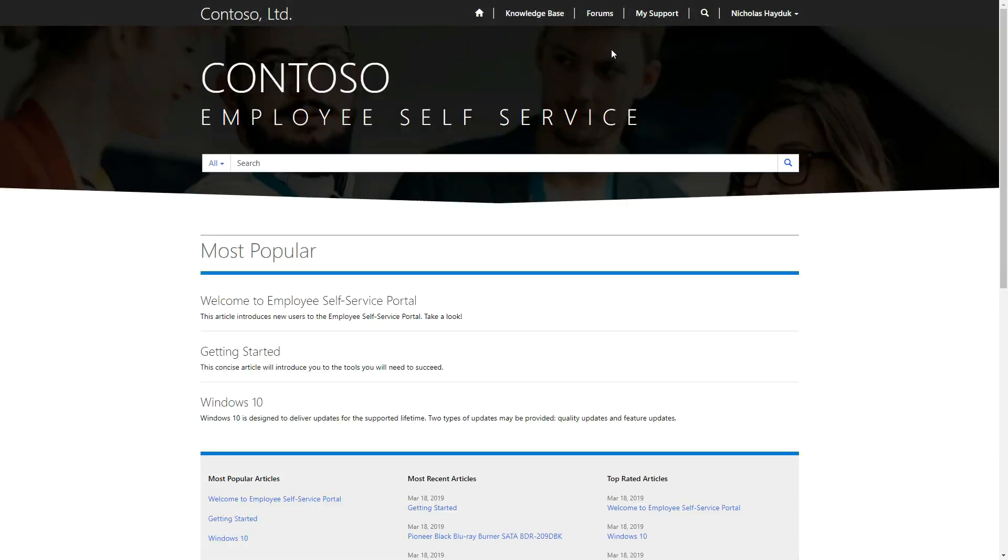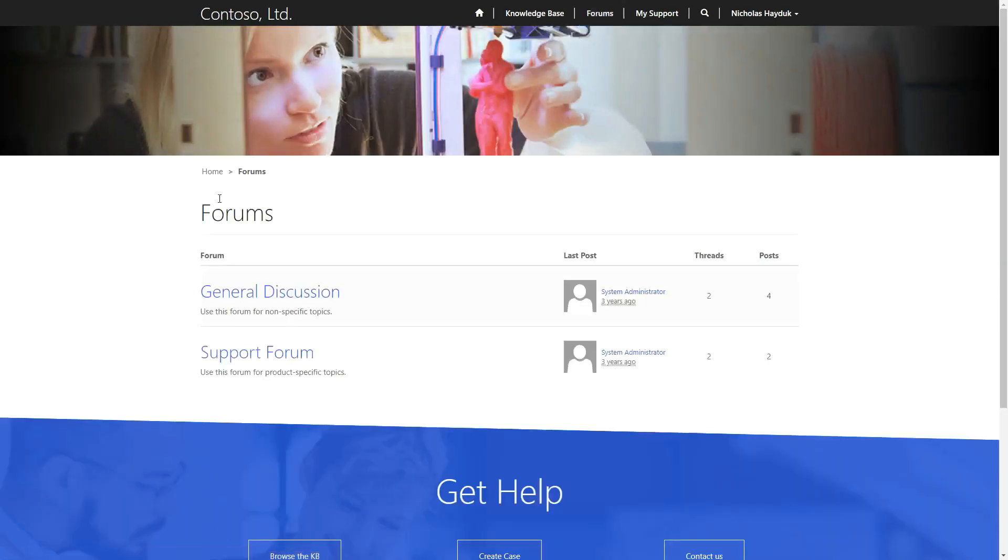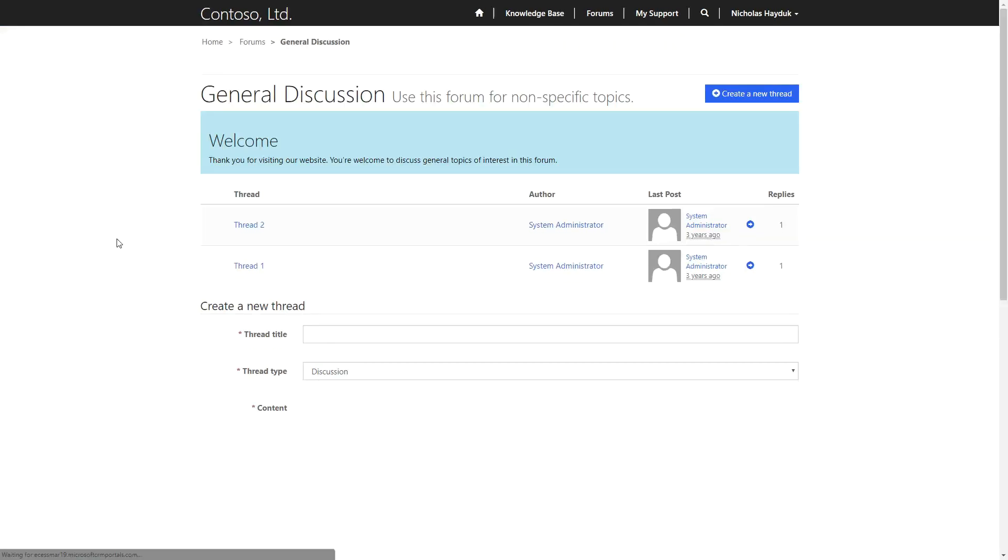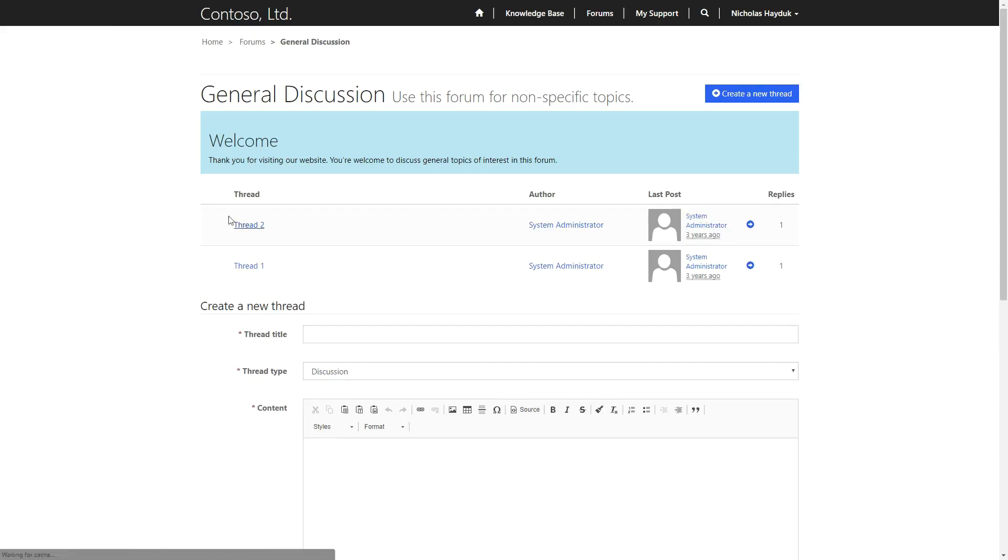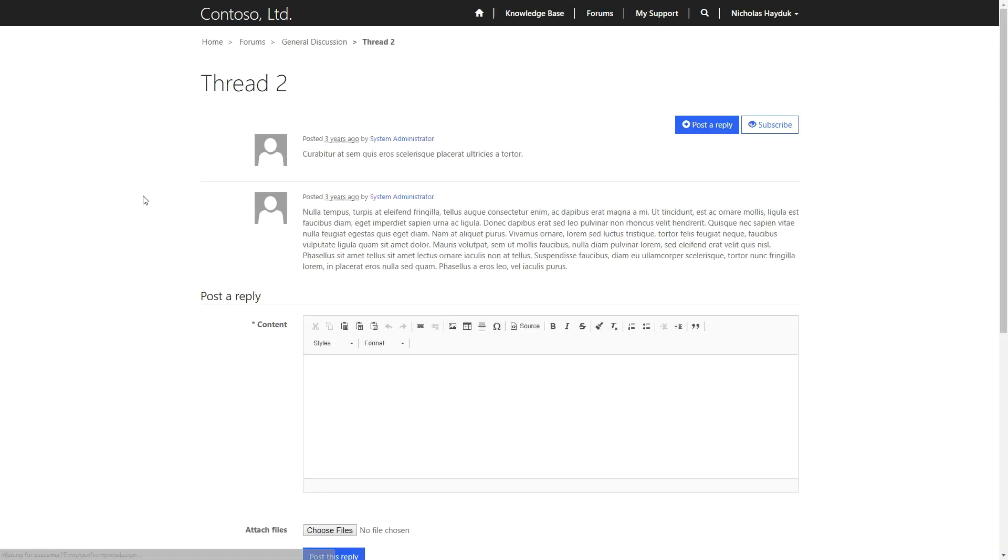The forum functionality allows users to have an online discussion. You can have multiple forums, each having multiple threads within them. Each thread is made up of multiple posts, which can be moderated by an administrator if desired.